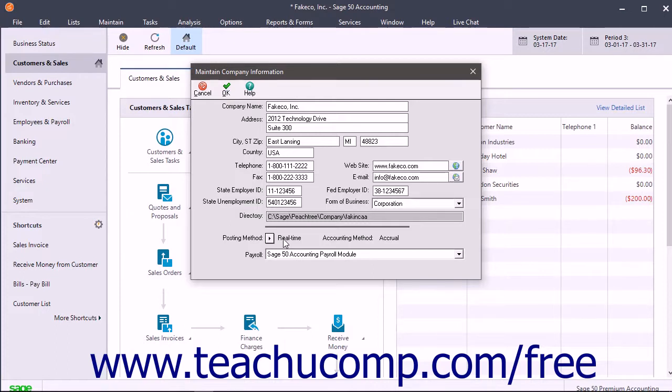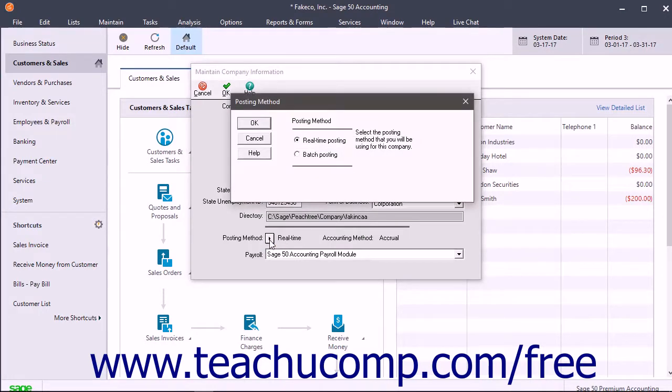To change the posting method, click the Posting Method gray arrow button in the Maintain Company Information window to open the Posting Method dialog box.